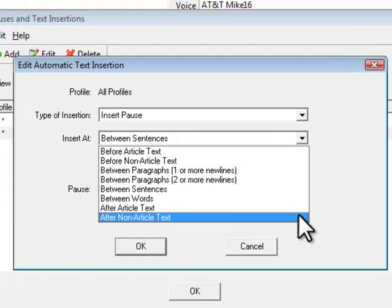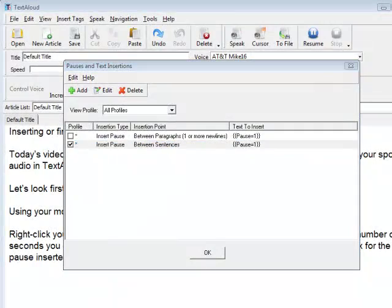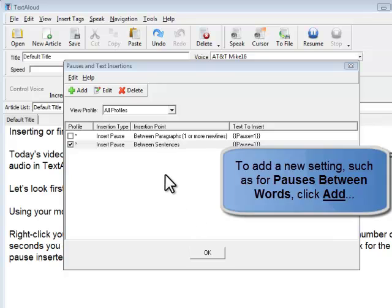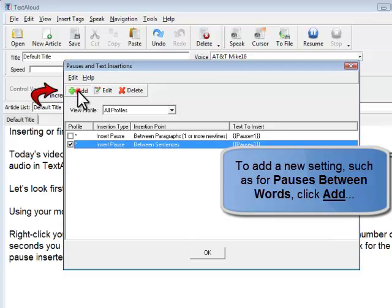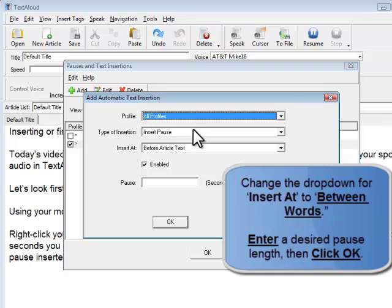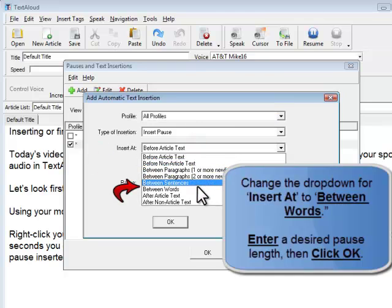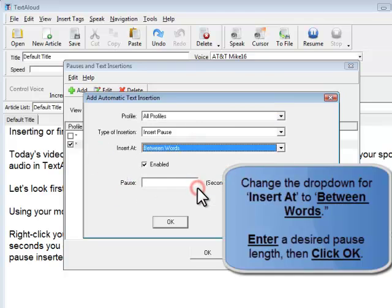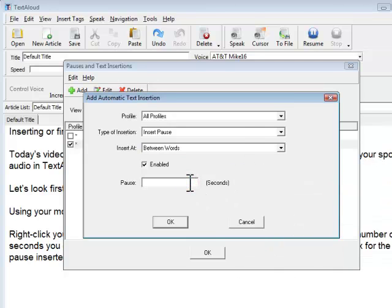Or let's say you'd like to add a setting for the pause between words. To do that, click Add, then change the drop-down for Insert At to Between Words. Assign a desired pause length, then click OK.